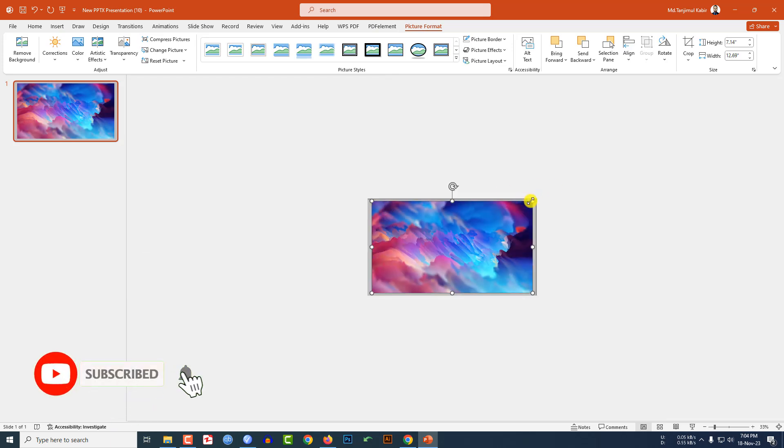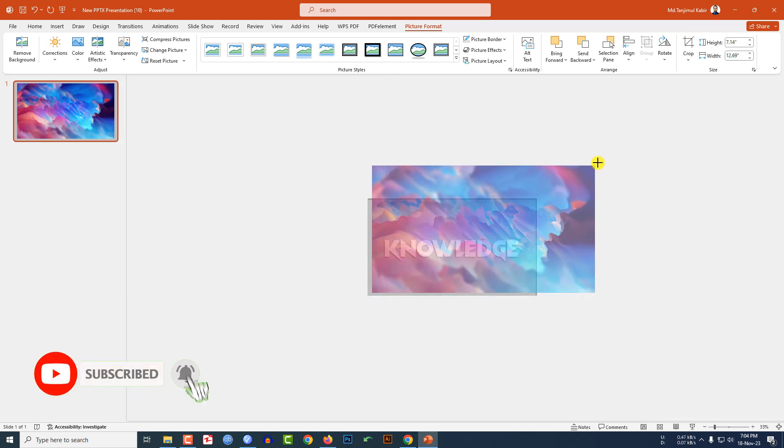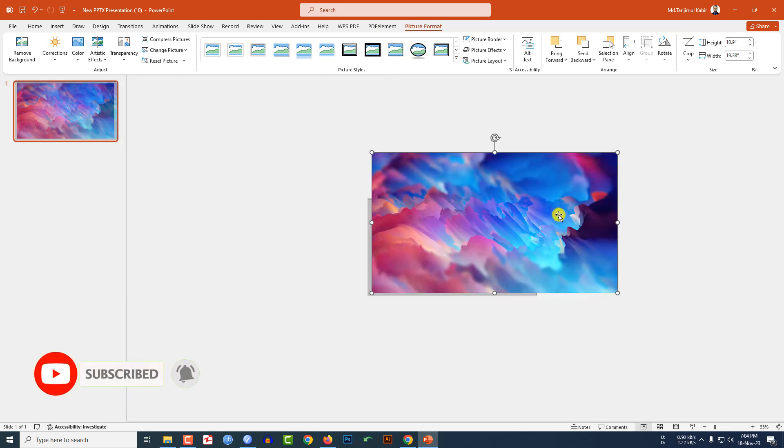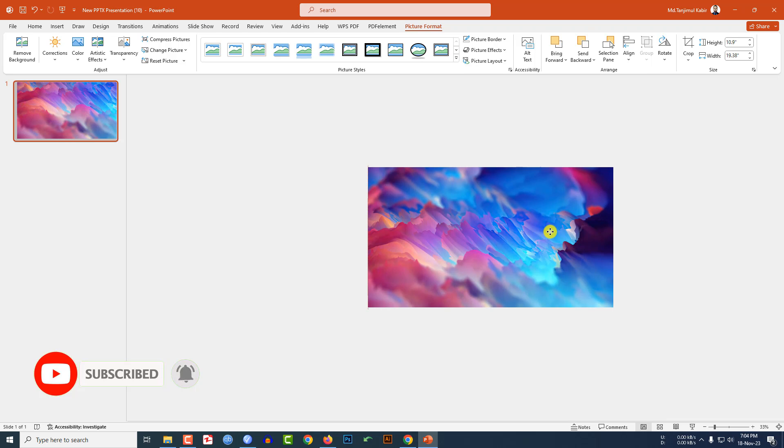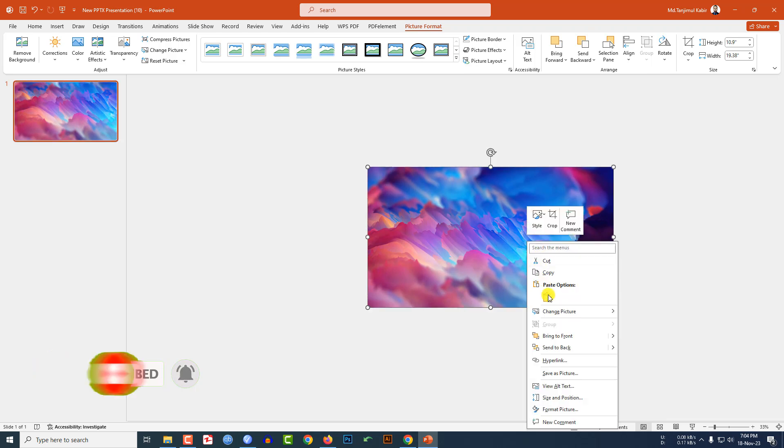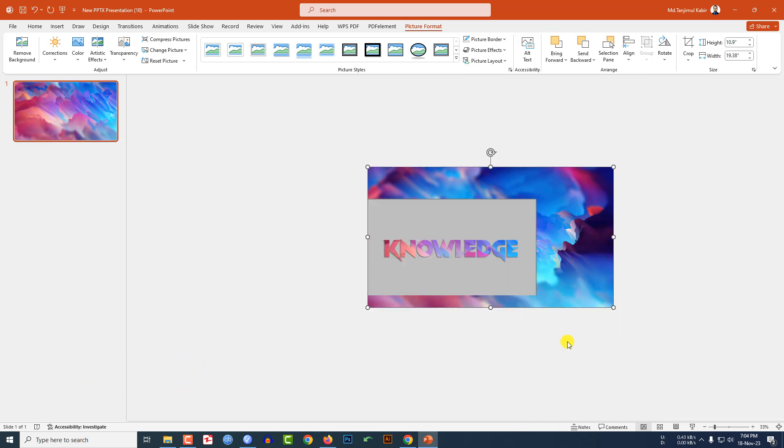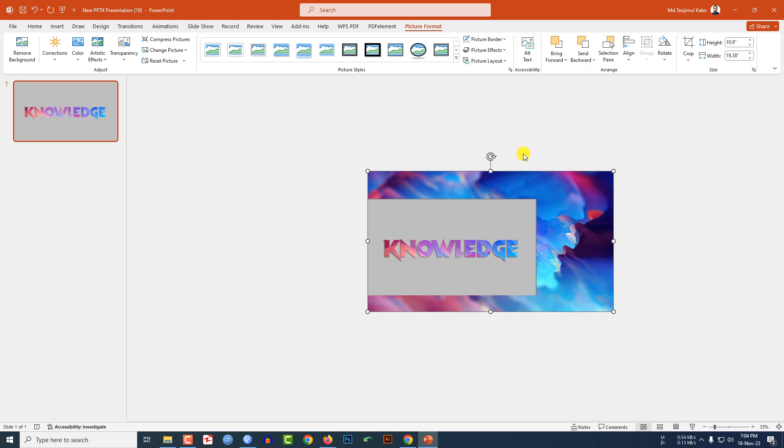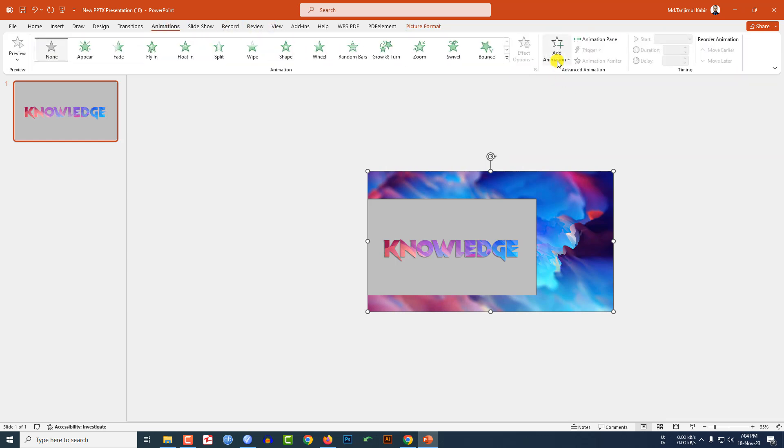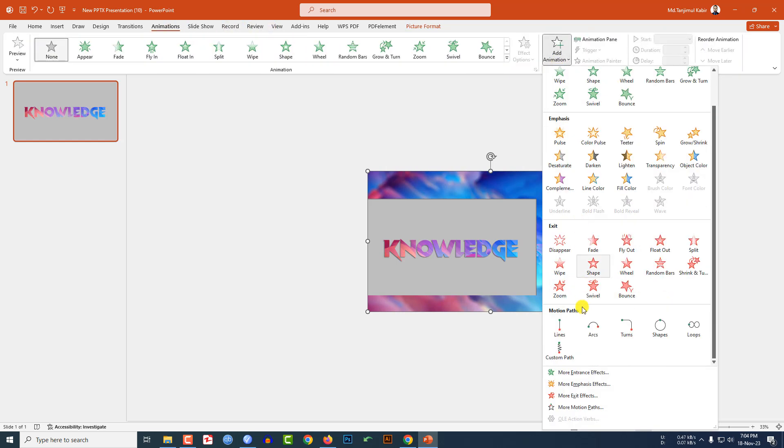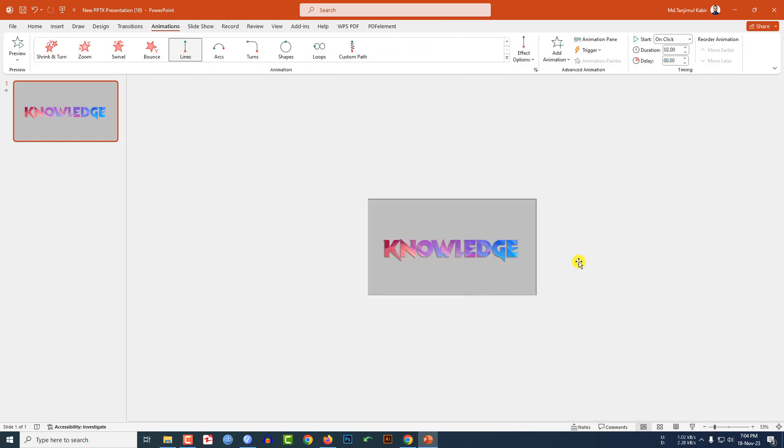Let me zoom out and hold down the shift key and increase the size of the picture. Click on right button and send it to back. Now let me select the picture, go to animation, go to add animation, click on lines, effect option from left.